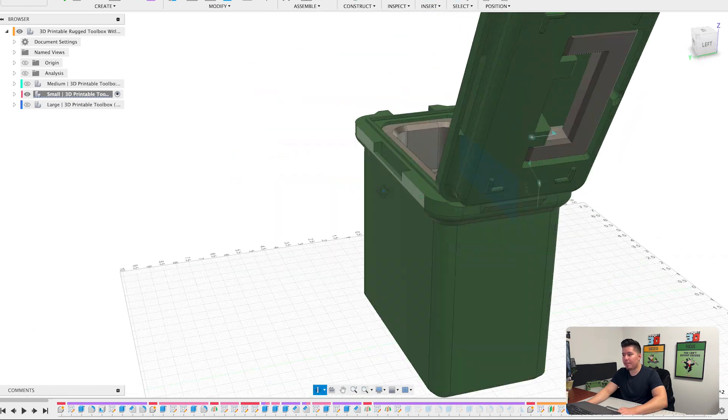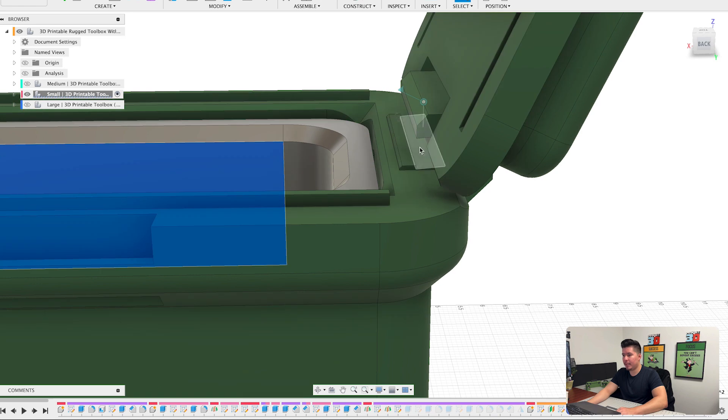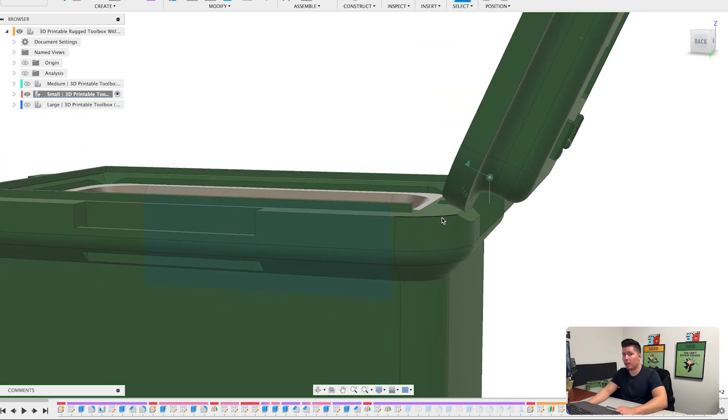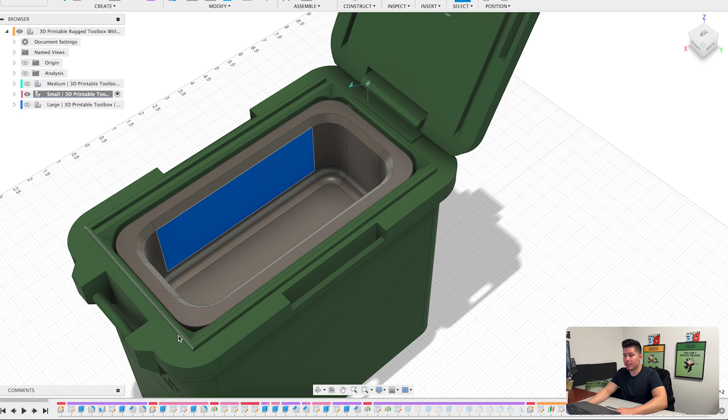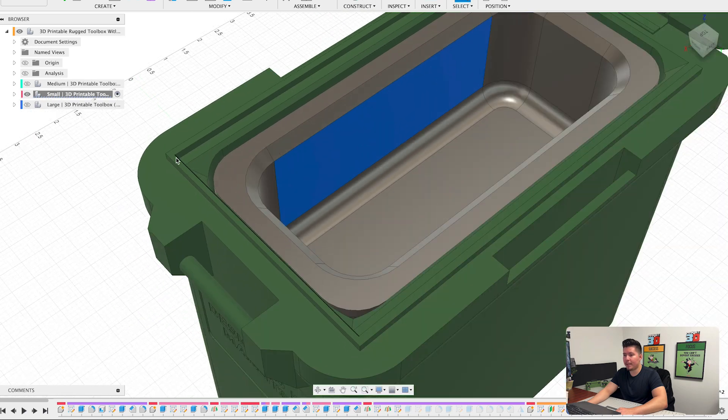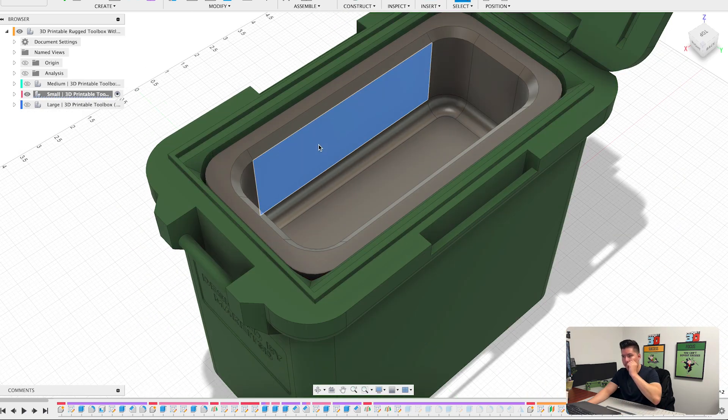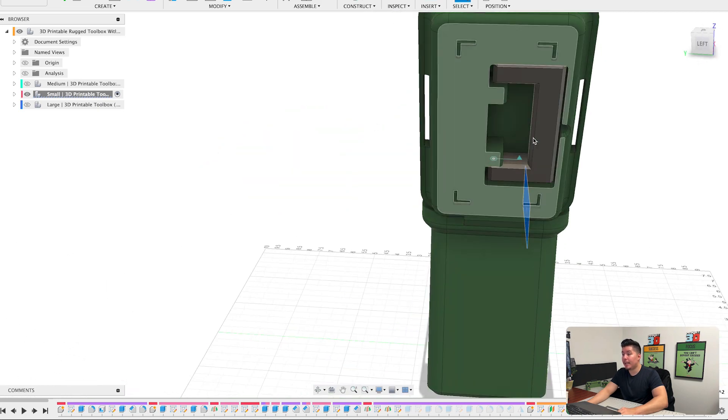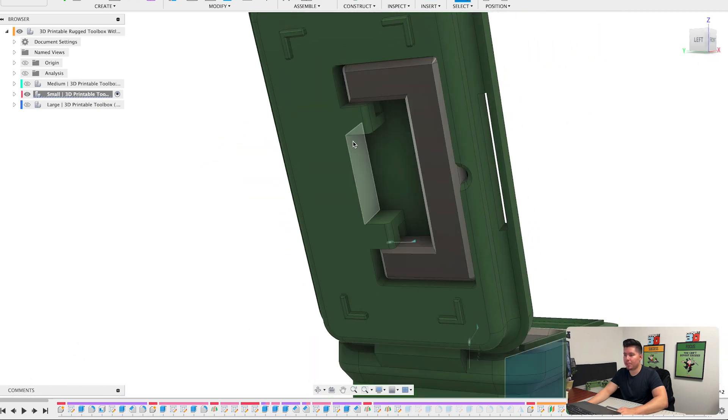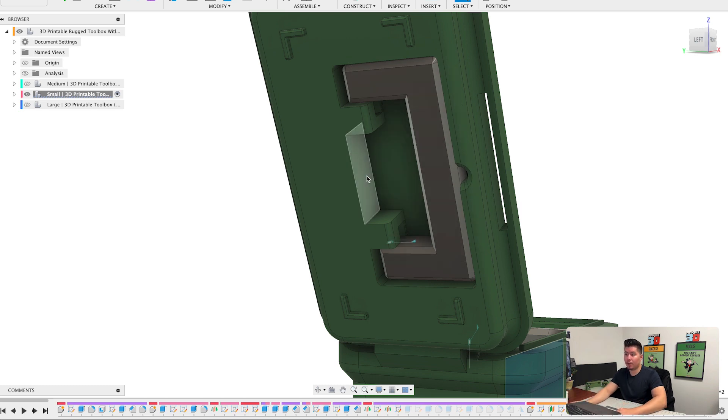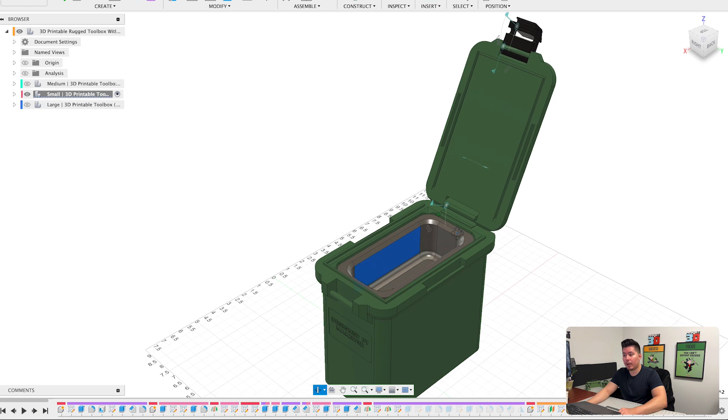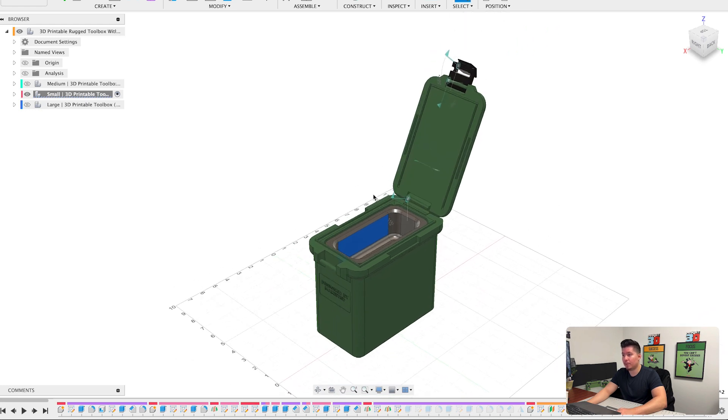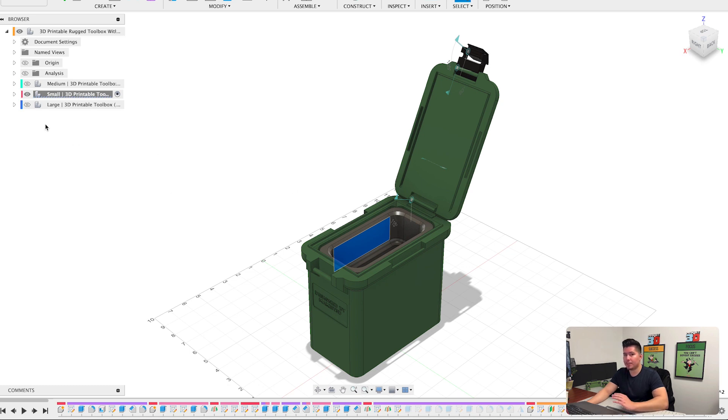Additionally, this back part where you connect the lid to this bottom base here will also need to change. Additionally, this little groove here that I made that way kind of it locks it in place would also need to adjust with this lid here. And additionally, this handle would also need to change. So as this box gets bigger, this handle also needs to get bigger as well. So you can see there's a lot of moving pieces and a lot of moving parts to this puzzle. And when you really know how to use the parametric features within Fusion, it becomes a lot easier.